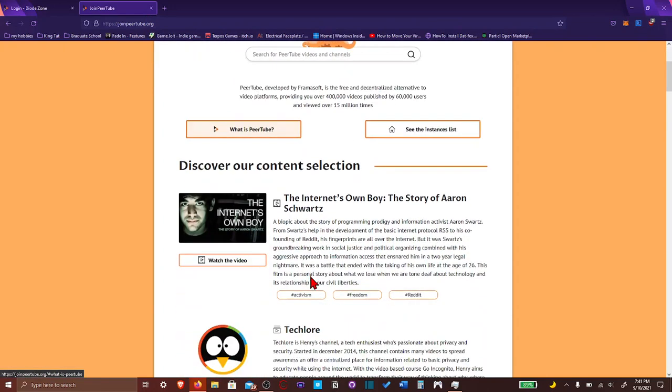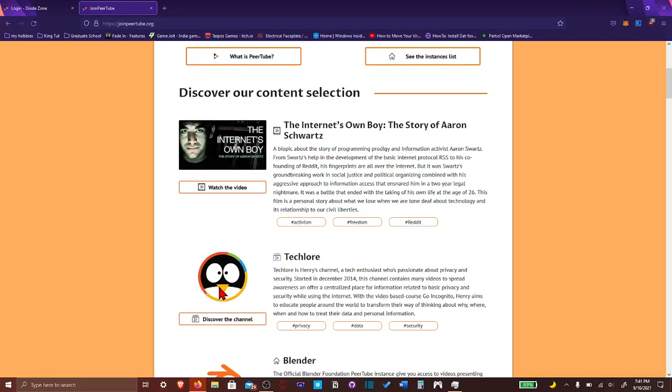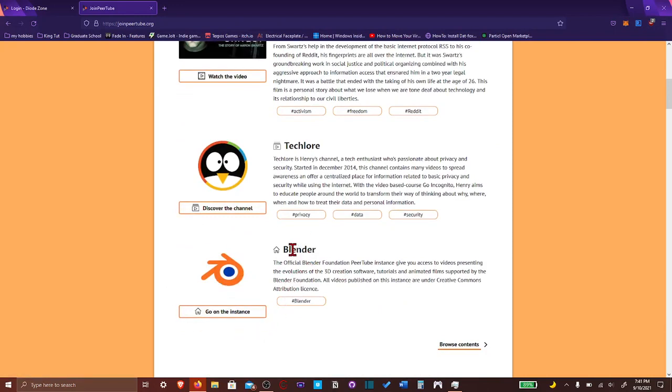And then, you basically search for videos and channels. And then, basically, the content selection, different channels, like Tech Lore, and an instance for Blender. I found that to be amazing, having an instance dedicated to a software, like Blender.